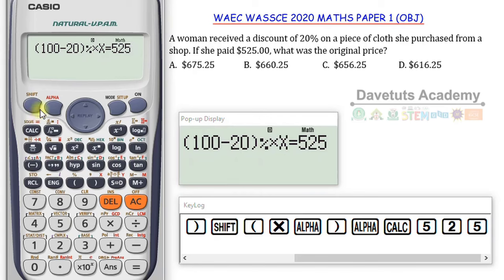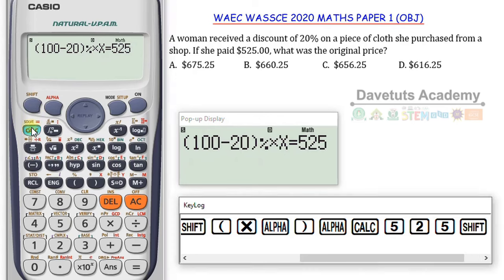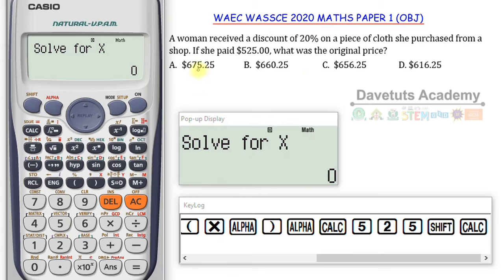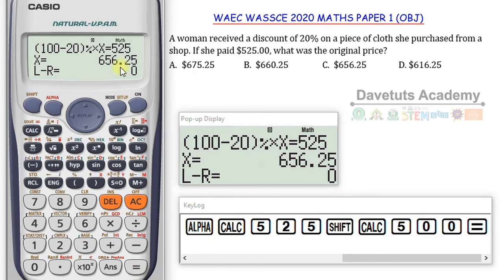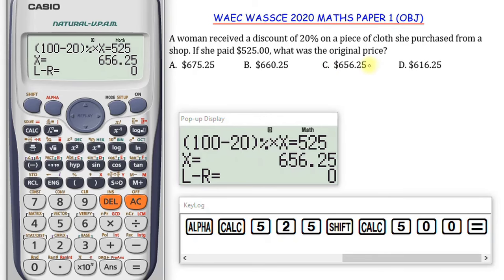To find the original price x, I press Shift+CALC to solve this equation. I use 500 as the base initial value since all options are above 500. Pressing equals, the calculator gets the exact value: 656.25. Looking at option C — it is $656.25. That is the original price tag on the piece of clothing the woman was trying to buy.